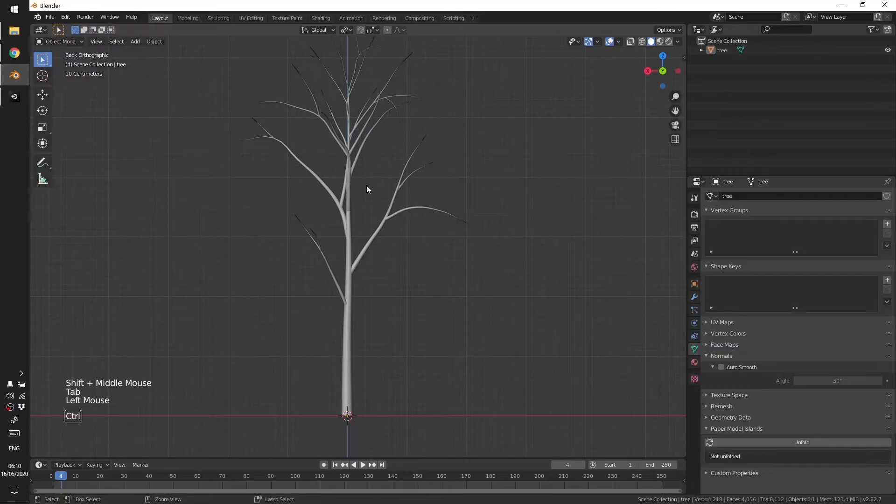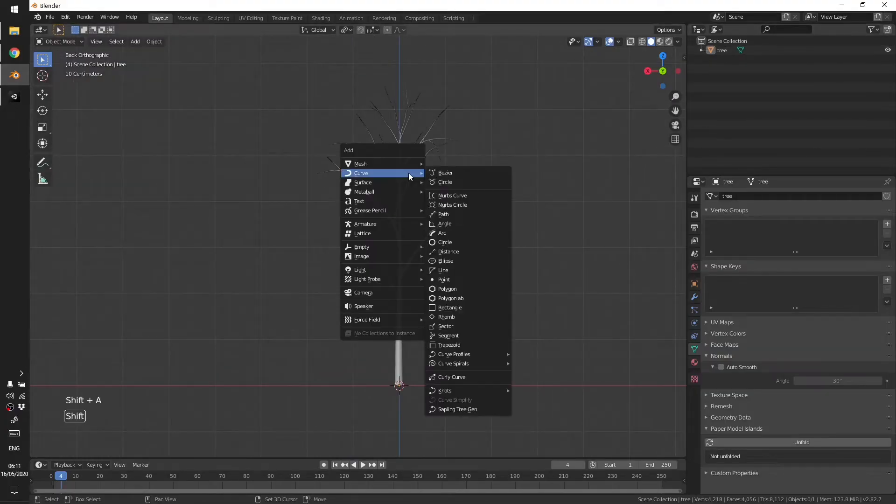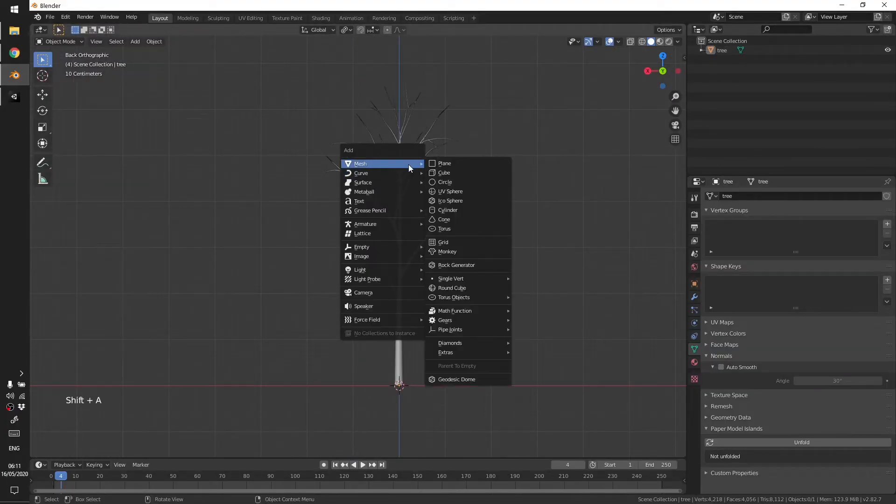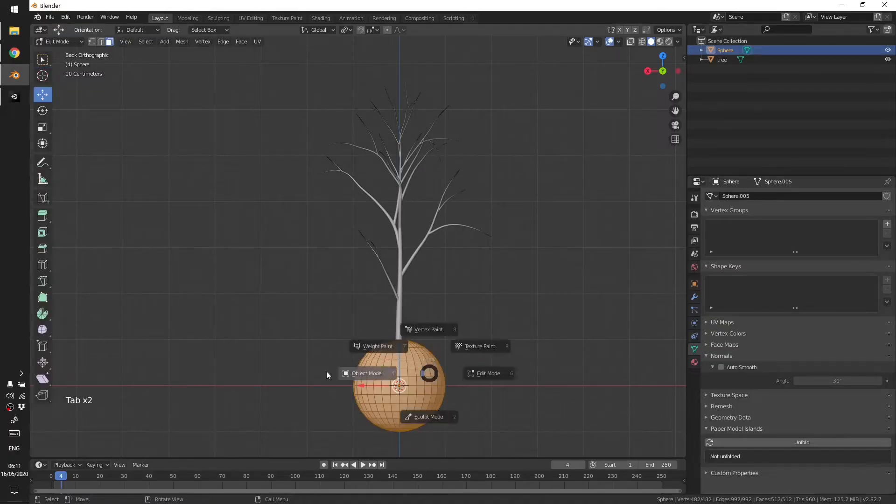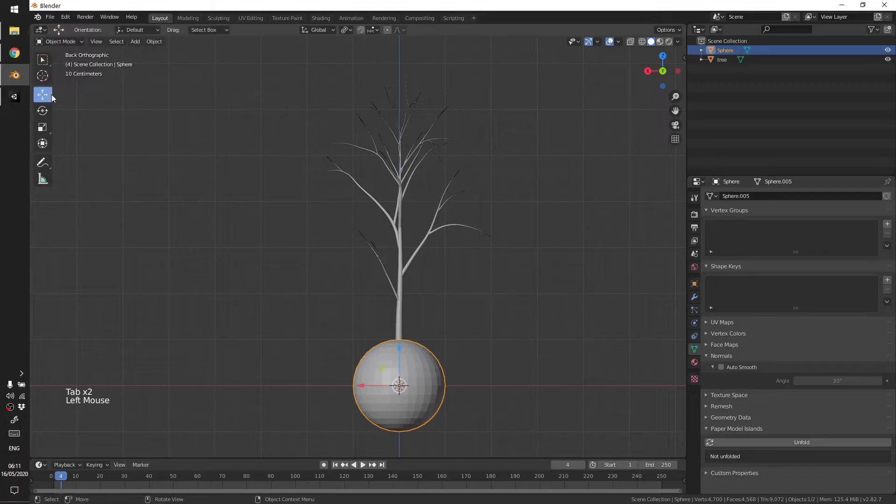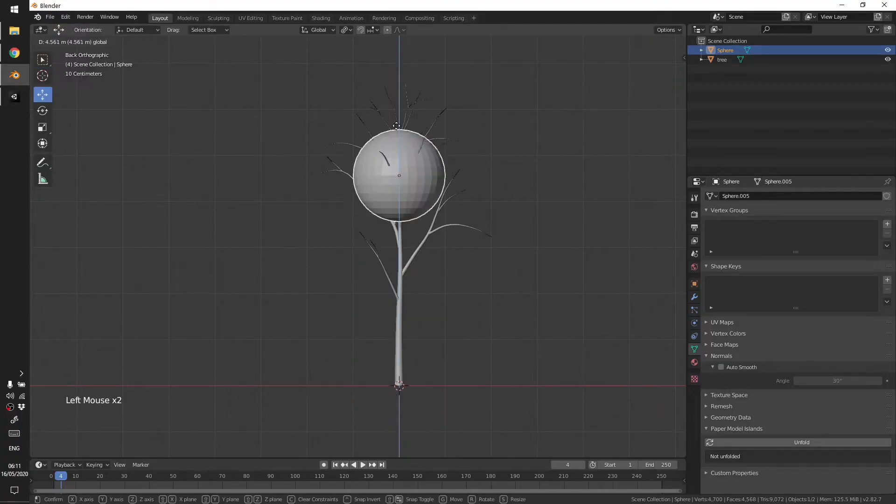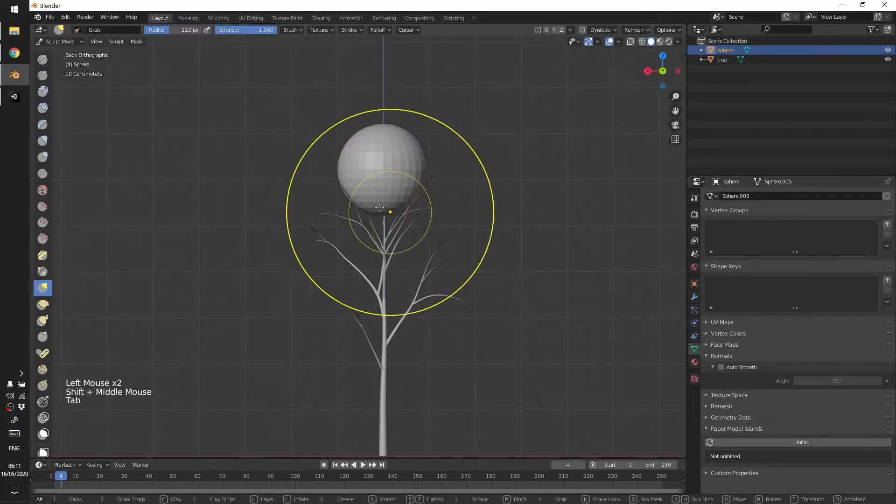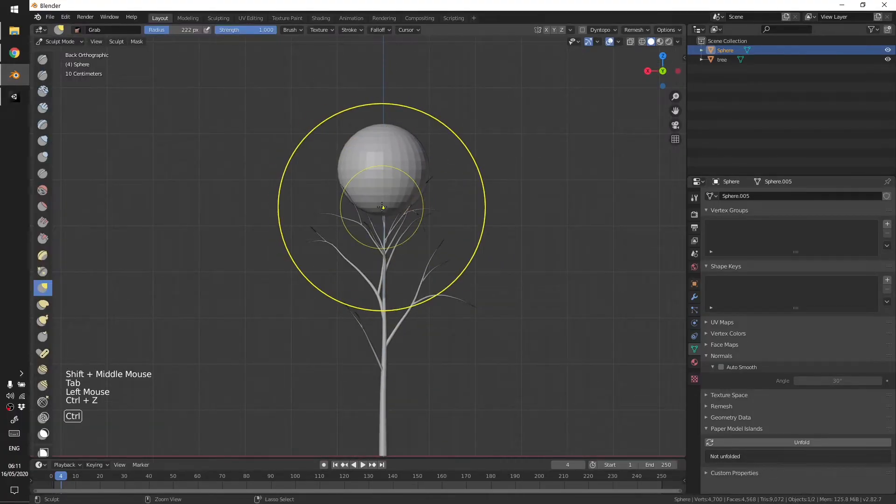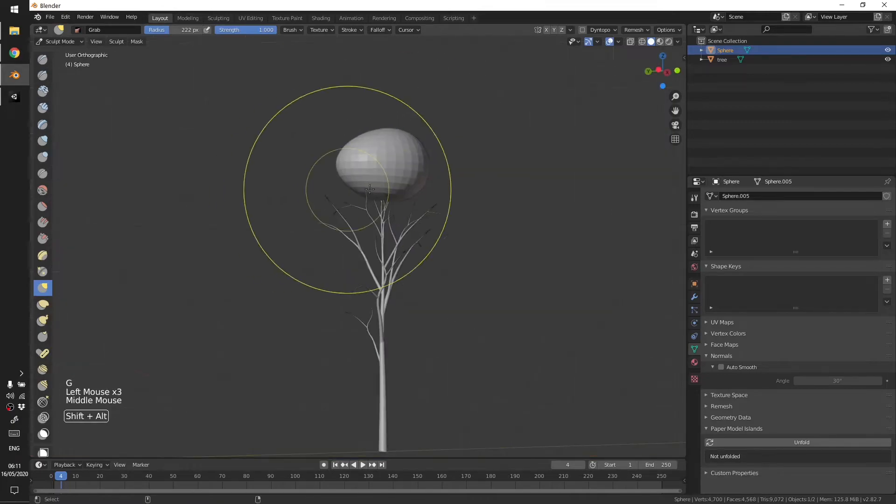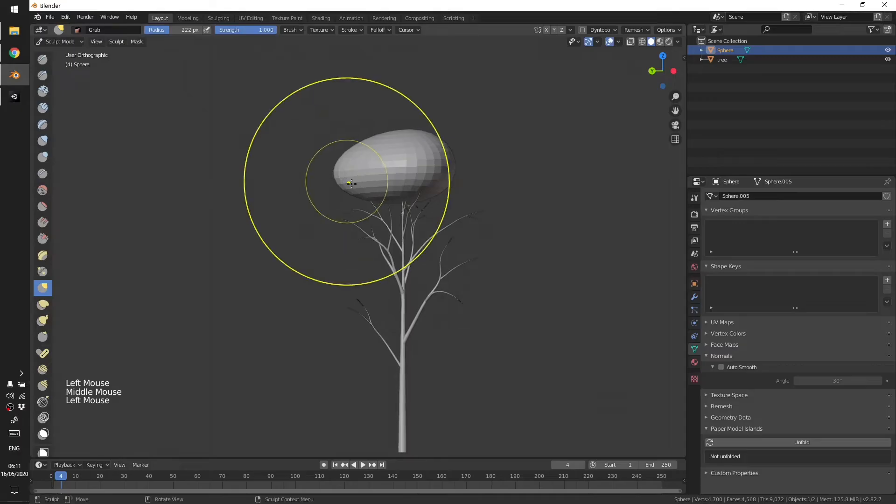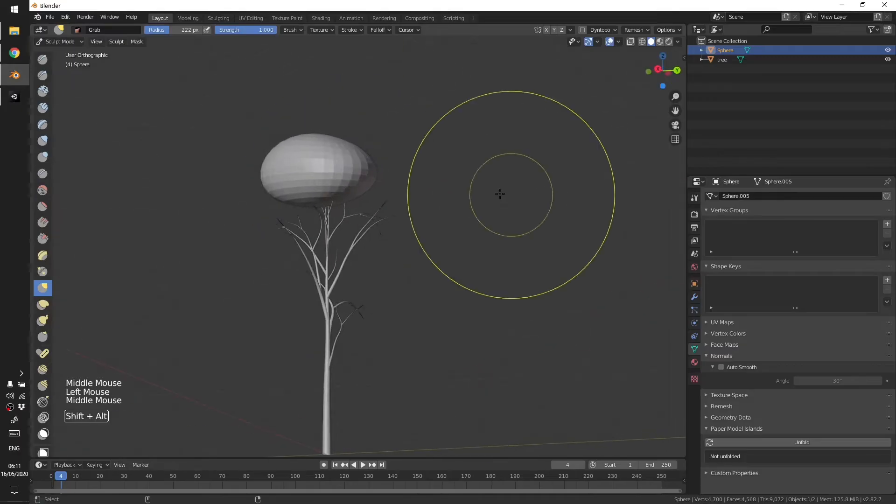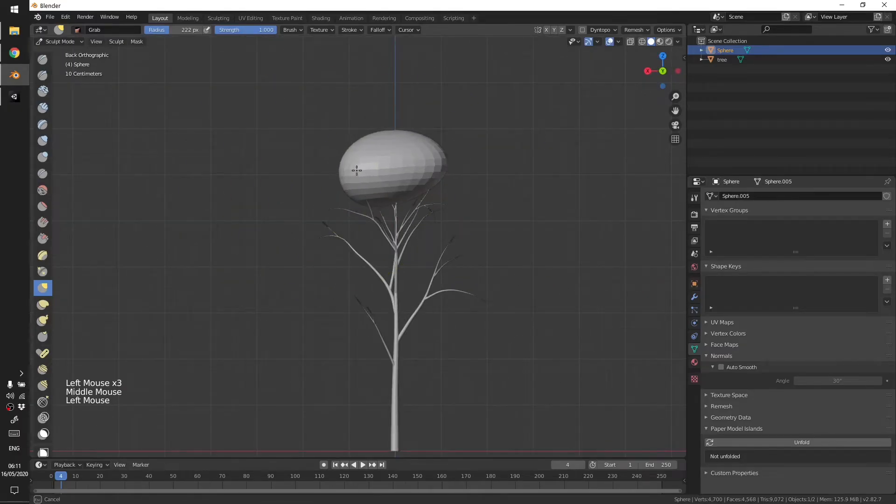Now we have a base for our tree. I'm going to add a sphere and maybe move it up and start giving it some rough shape like a volume for the leaves.